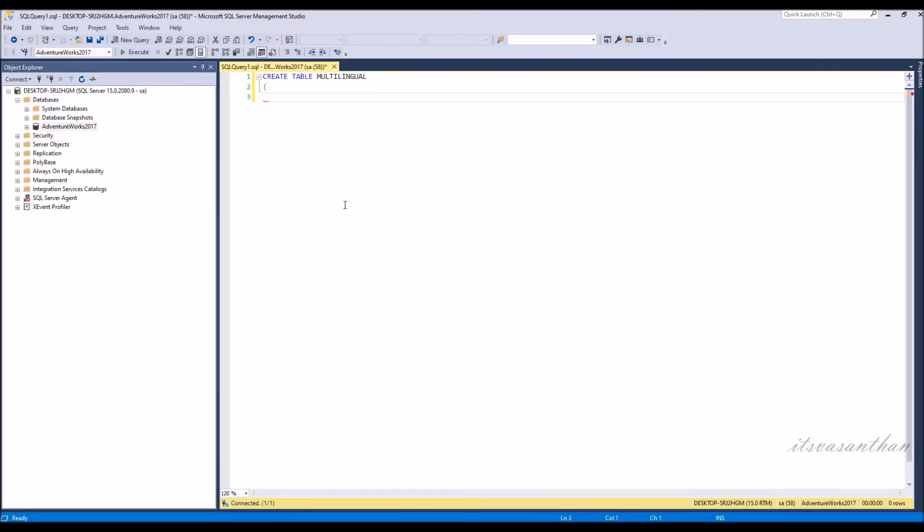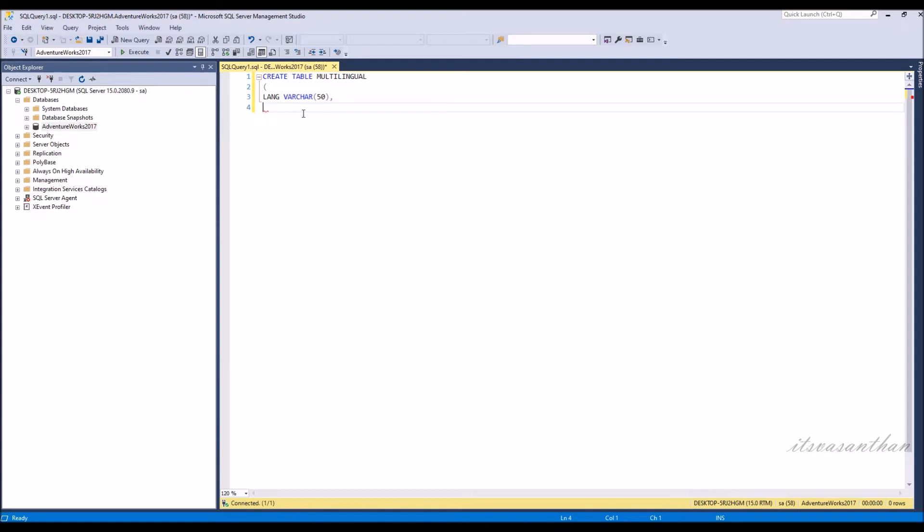varchar stores non-unicode character whereas nvarchar stores unicode character. We can write only ASCII values in varchar. ASCII values can only represent 256 characters.